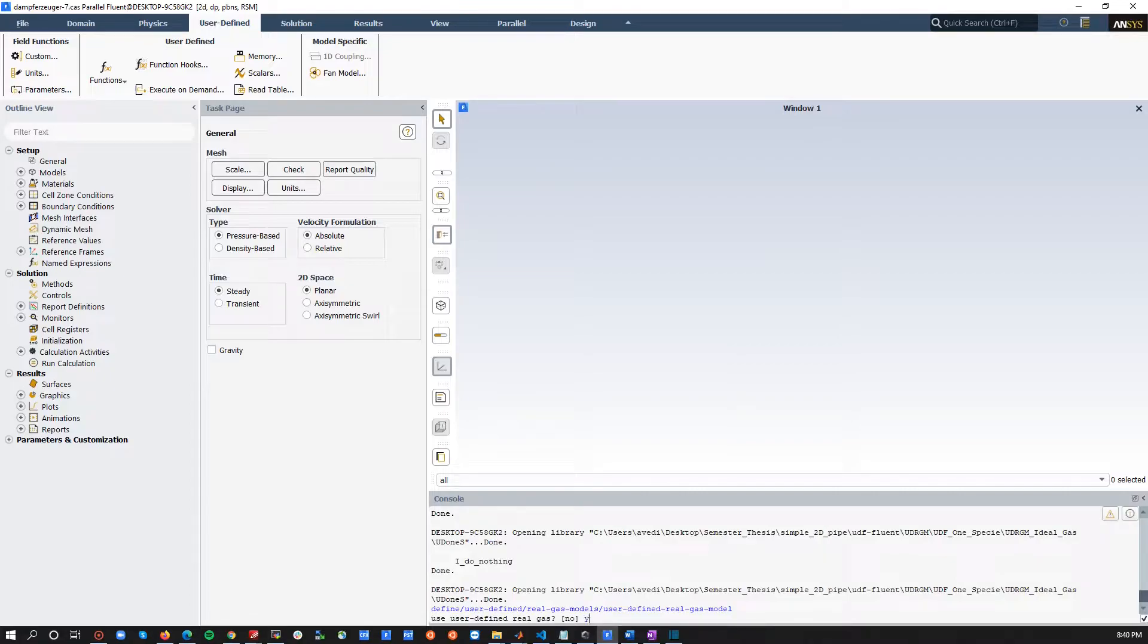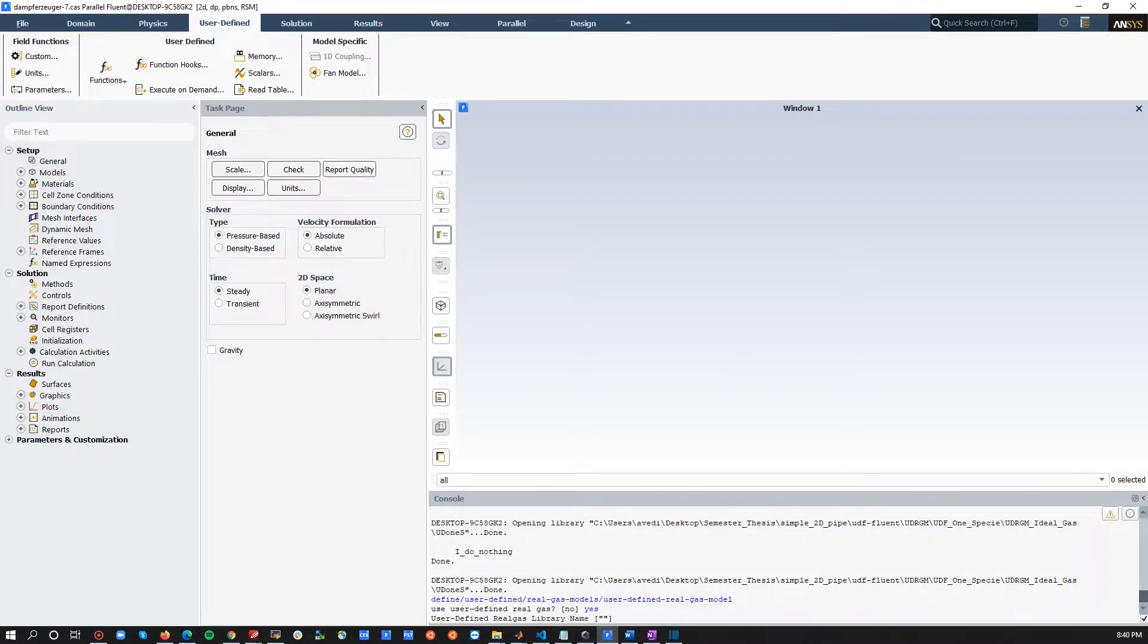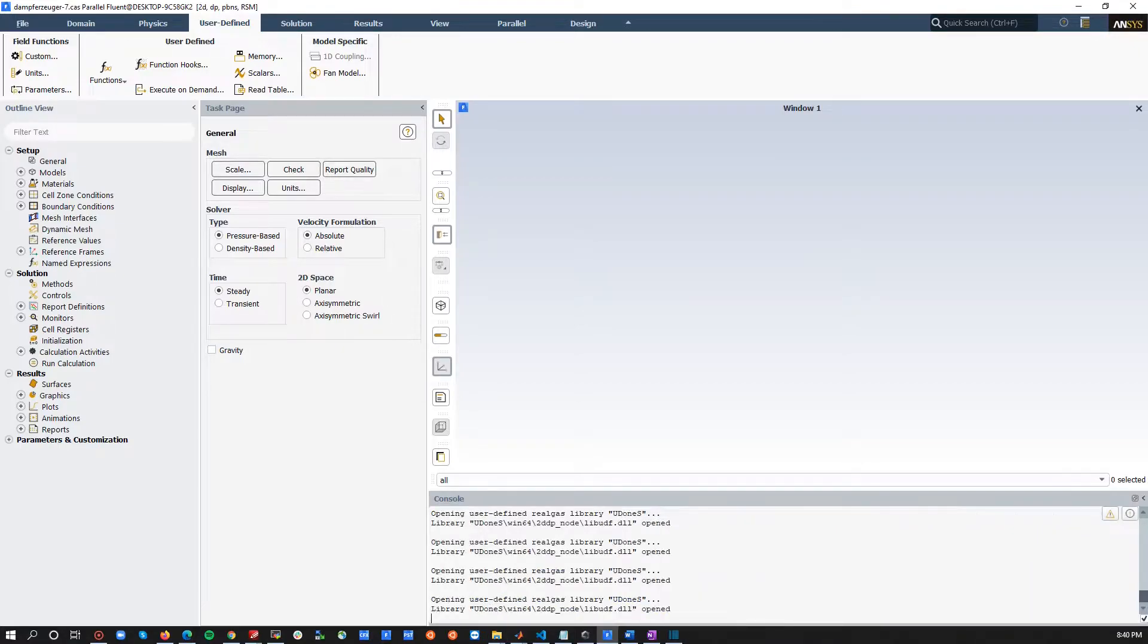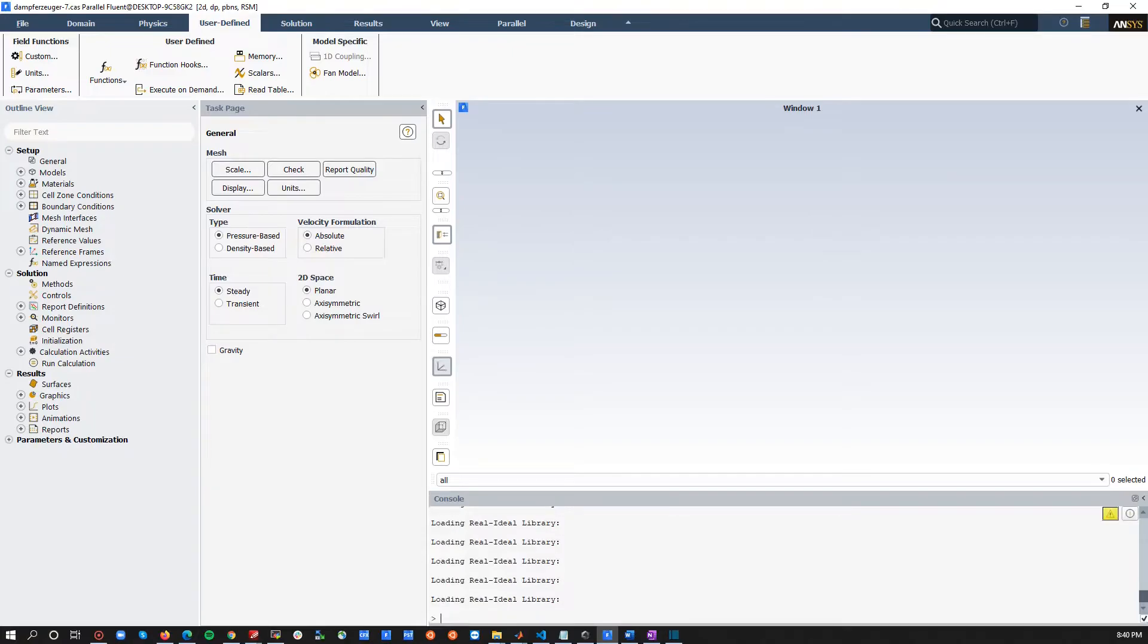Then, you press yes, and you need to type in the name of the generated file that you saw it previously. So, we call it UD1S, and that's it, actually.